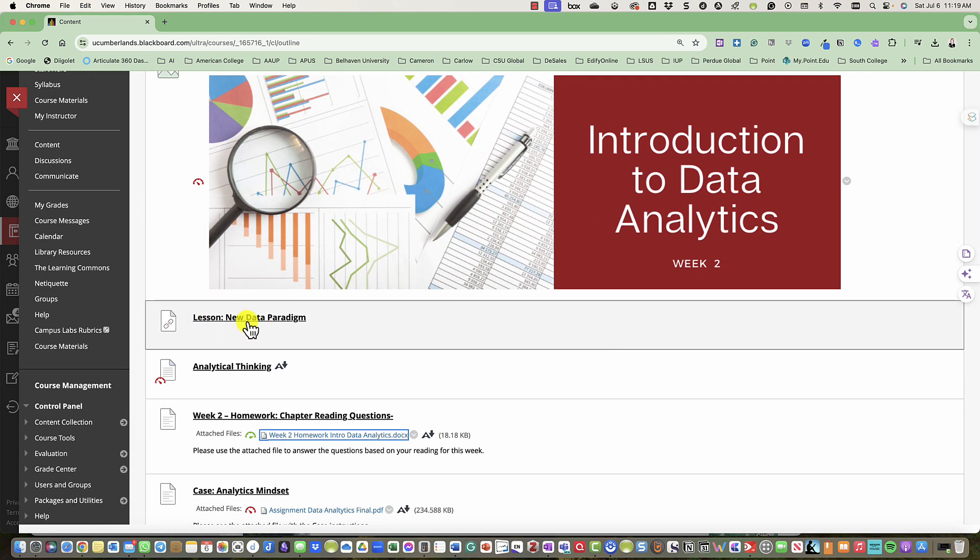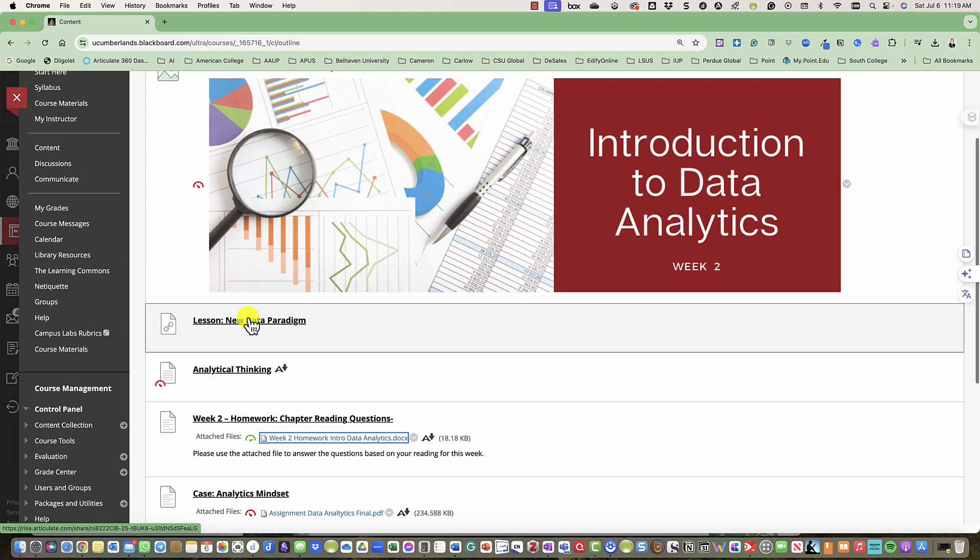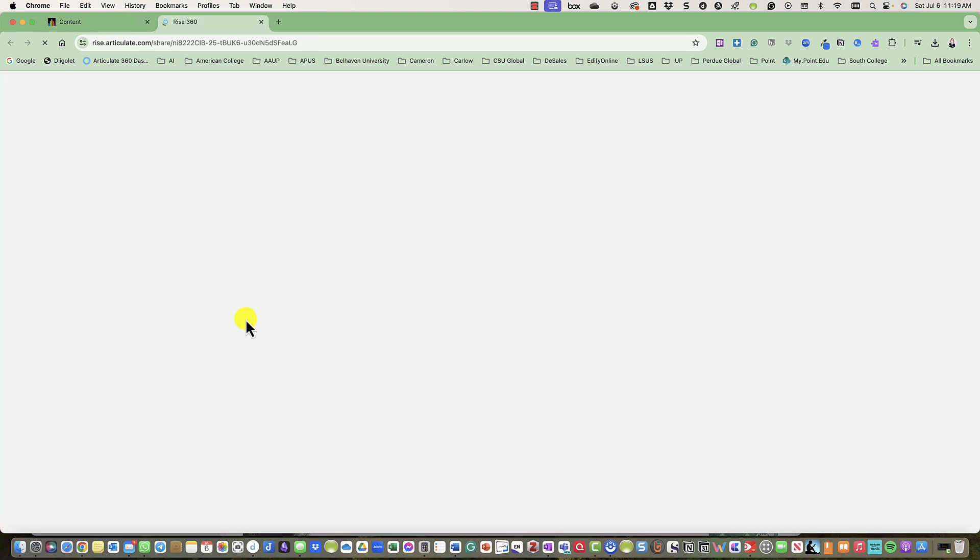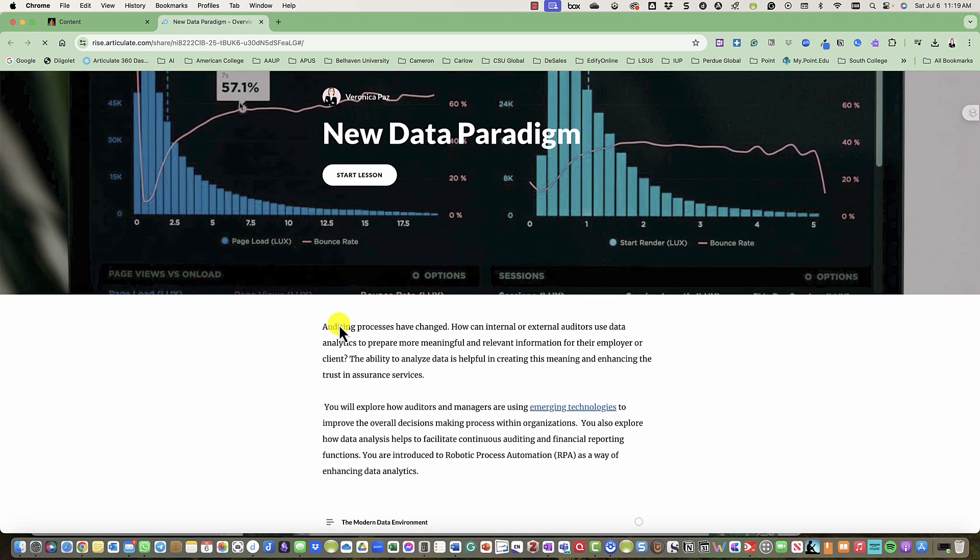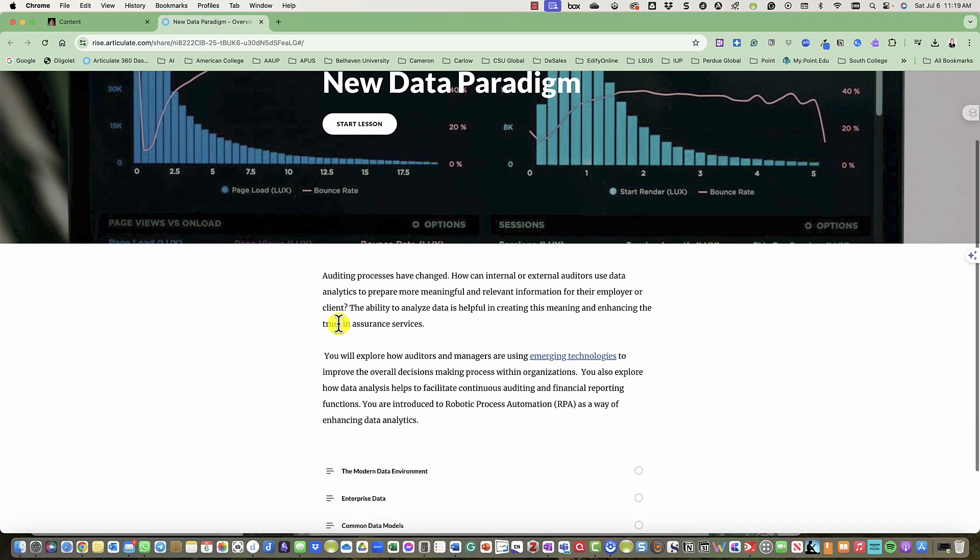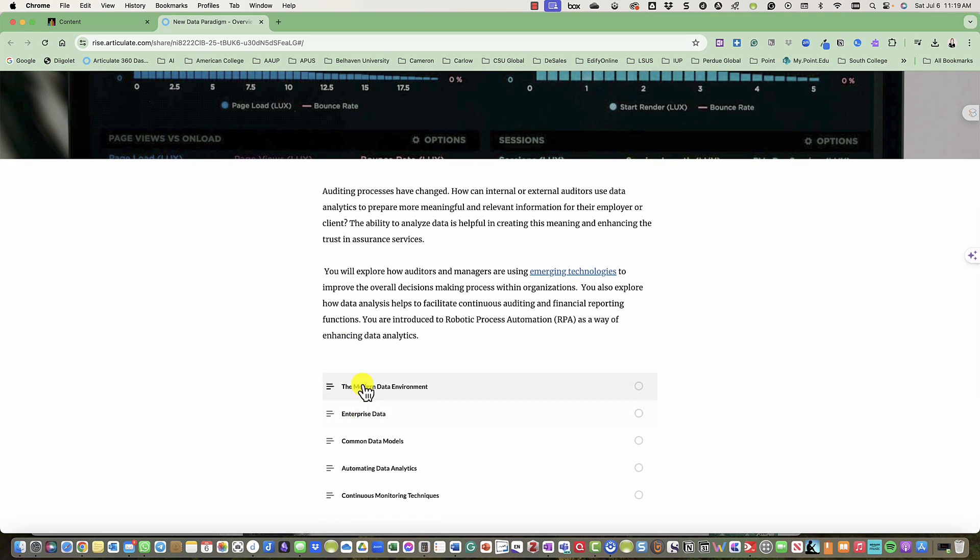First, you should start off with the New Data Paradigm lesson. If you click on that, it should automatically direct you to our content, which talks about a new data paradigm and the modern data environment.